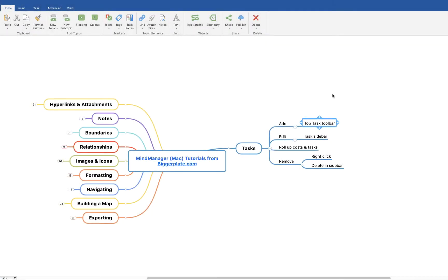Hello and welcome to this brief tutorial from biggerplate.com, showing you how to use the task functionality within MindManager for Mac. The task functionality within MindManager is a great way of turning your mind map into more of a project management tool if you're a slightly more advanced user.